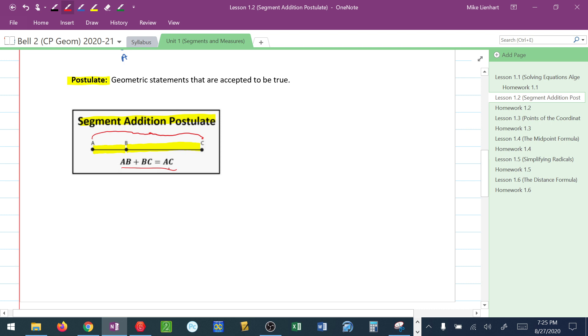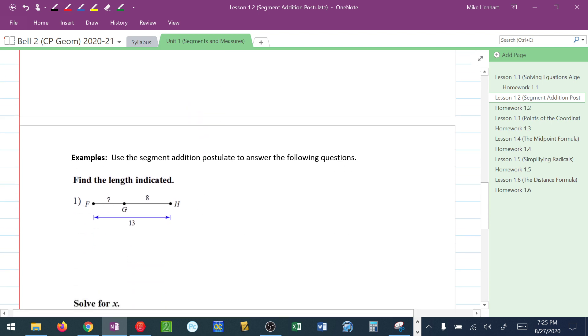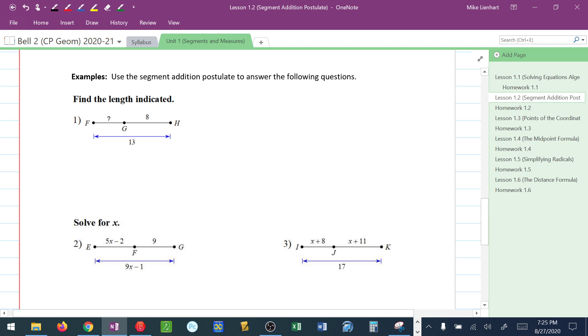Now we're going to take this postulate, segment addition, and apply it to an algebraic type of setting. So let's take a look here. It says use the segment addition postulate to answer the following questions. First one says find the length that is indicated.